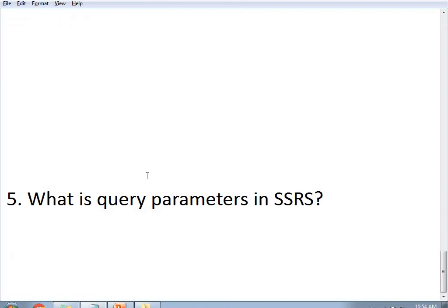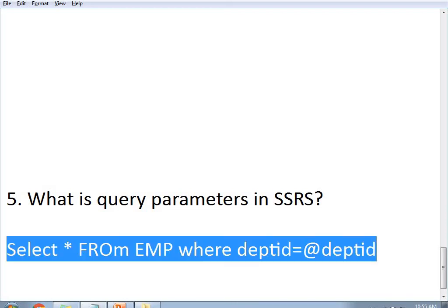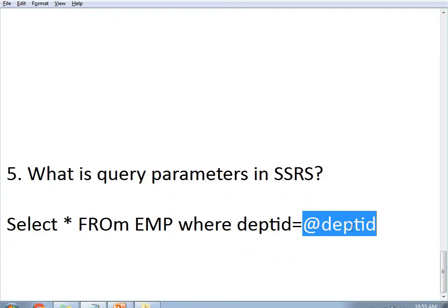The next question is: what is a query parameter in SSRS? This is one of the important interview questions in SSRS. A query parameter refers to parameters that we handle directly in the queries. For example, consider a dataset with the query: SELECT * FROM EMP WHERE DeptID = @DeptID. Here, a parameter was created earlier and used directly in the dataset query — this is called a query parameter.